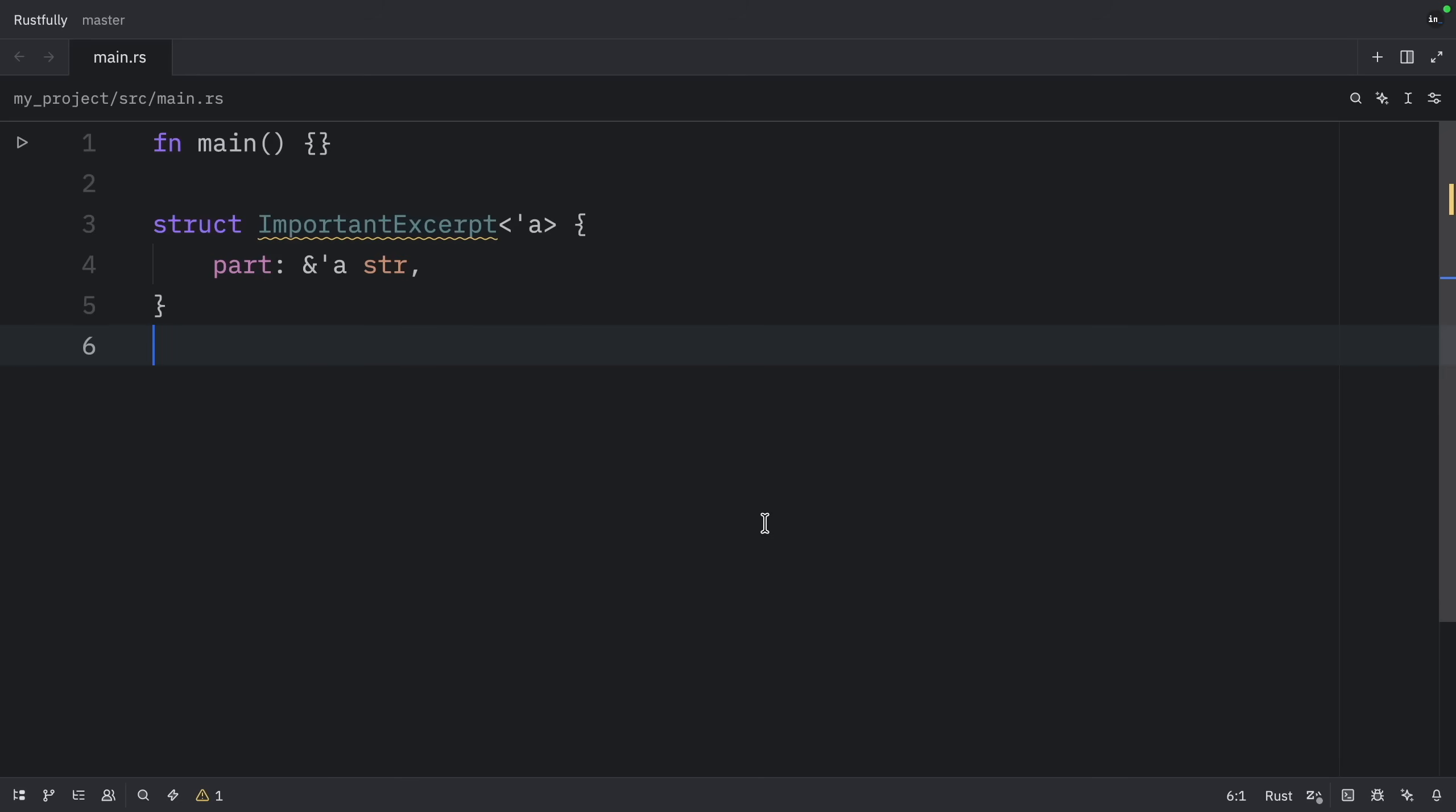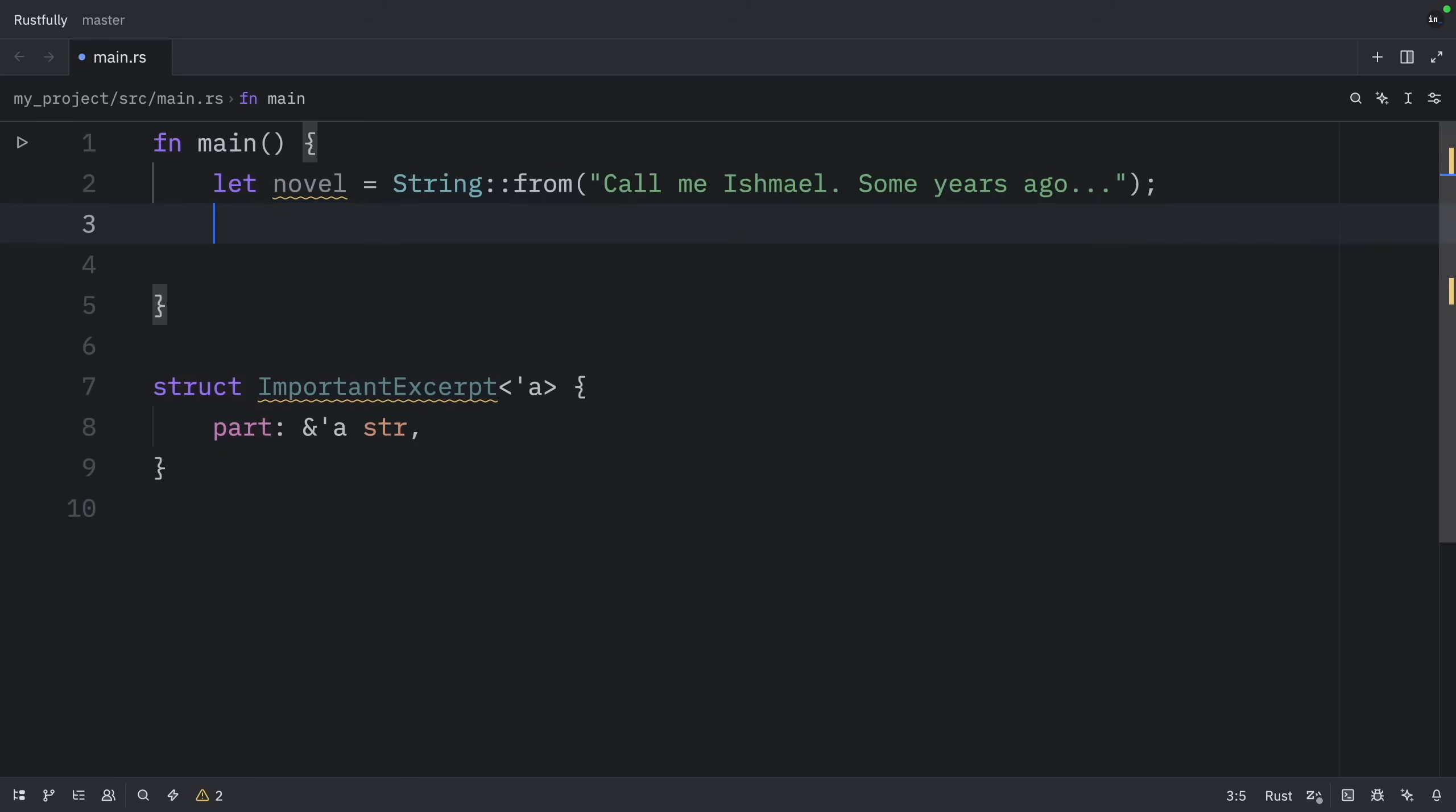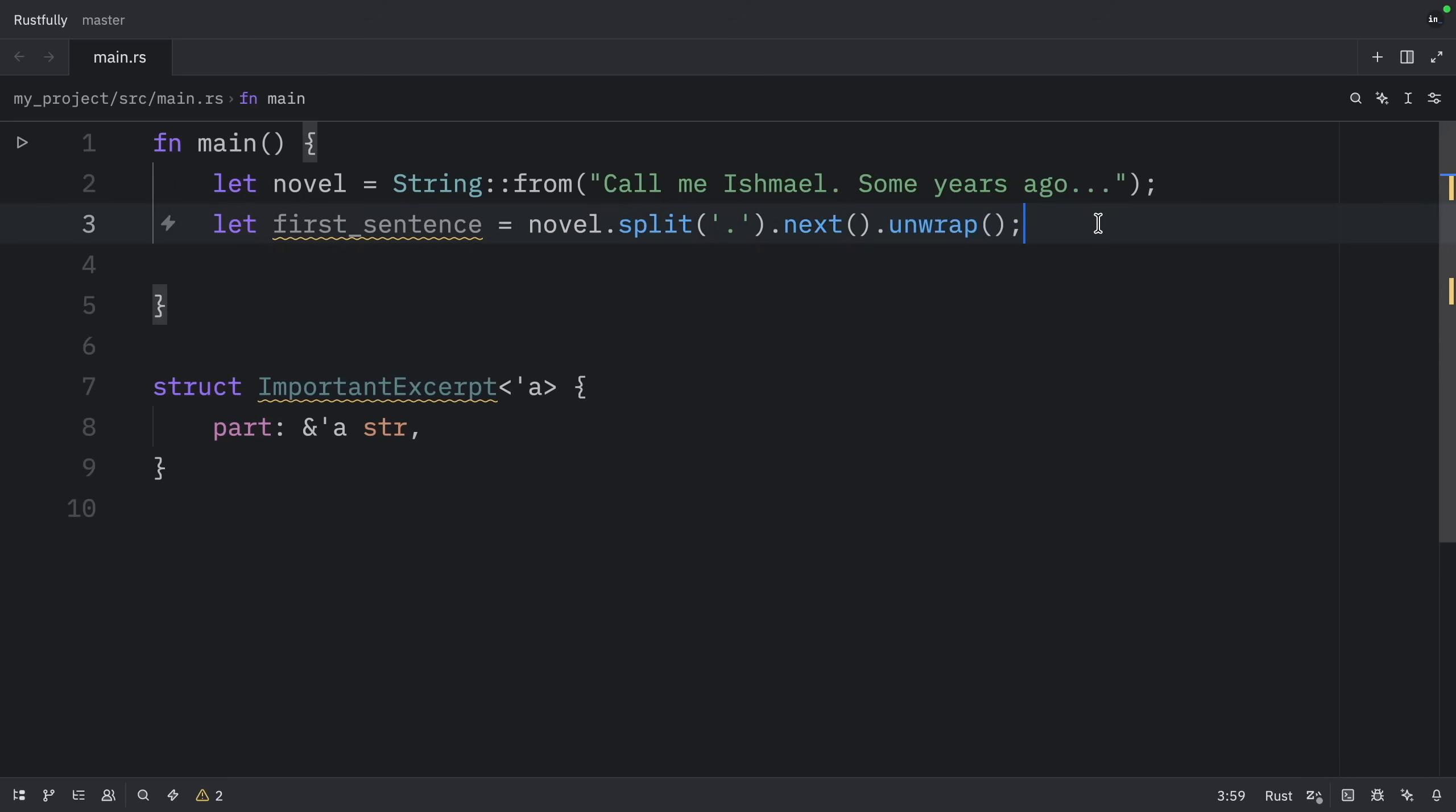In other words, the struct must be destroyed before the data it references goes out of scope. Let's see how this works in practice. So in our main function, we're going to create a novel, which will equal a string from CallMeIsmail some years ago. Then we're going to let the first sentence equal novel.split.next, and then we will unwrap it. Below that, we're going to let i equal the ImportantExcerpt. And the part is going to contain the first sentence.